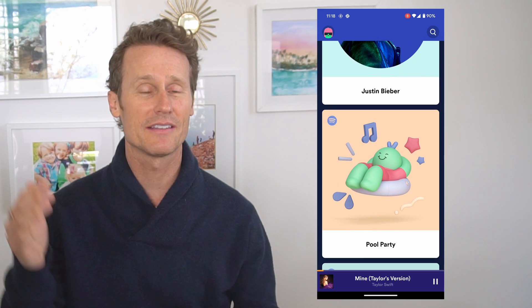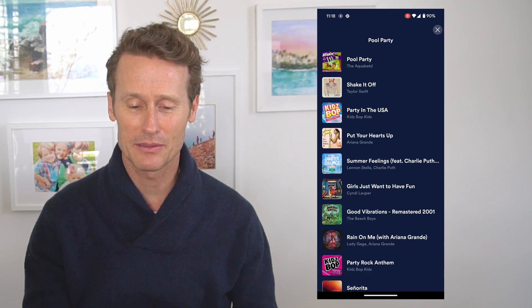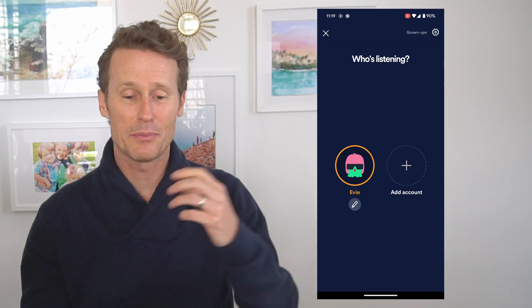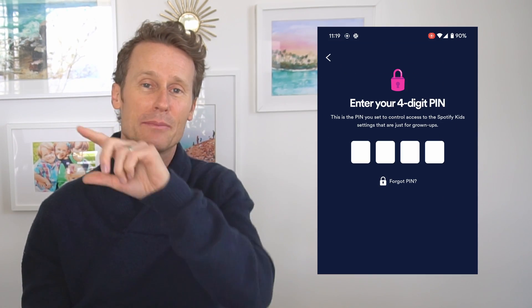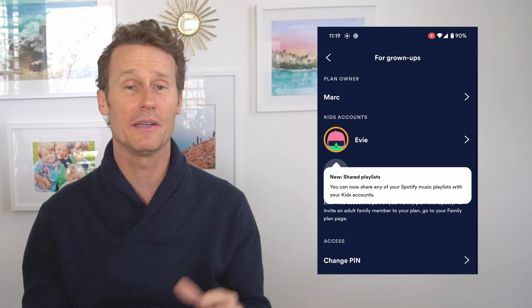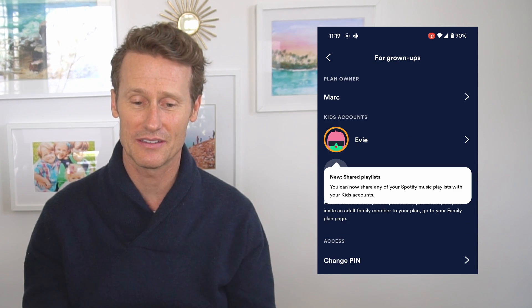So you pick the stuff you want, you save it on your playlist. If you want to go into Spotify Kids and change some of the settings, you simply put the pin in. There's a gear icon on the top for grownups, and there are a few things you can do — change the pin, look at the terms of service, etc.